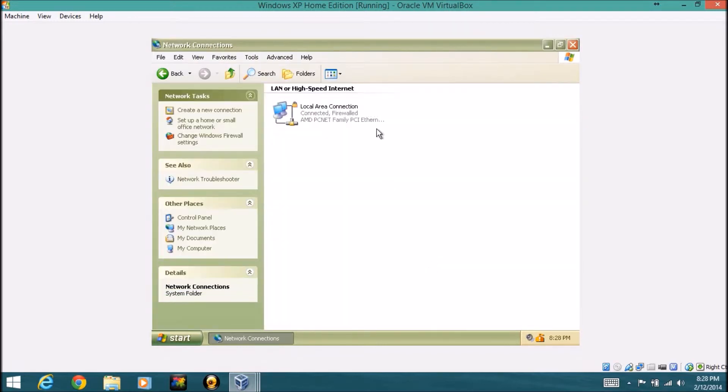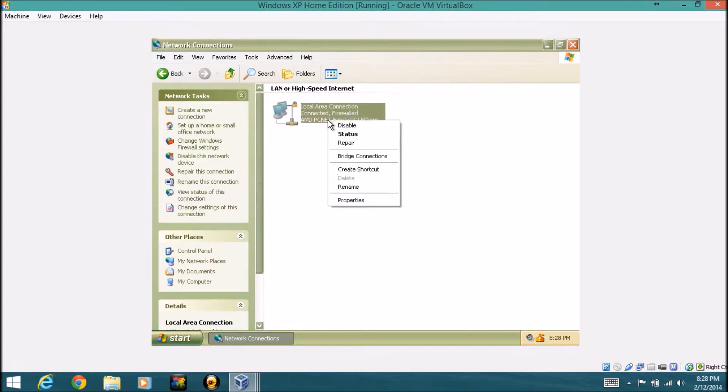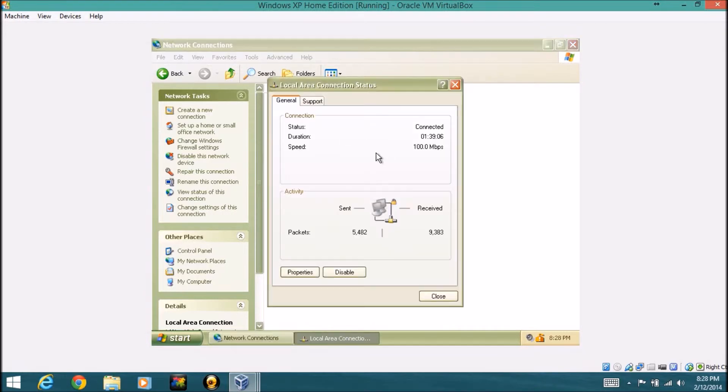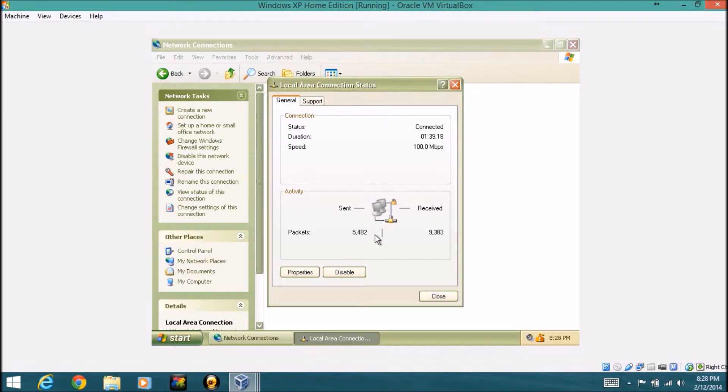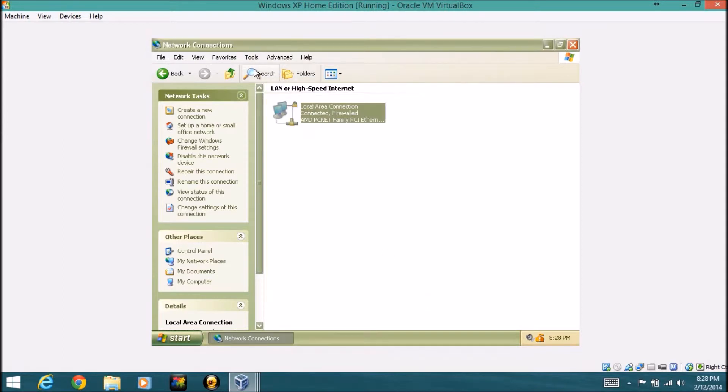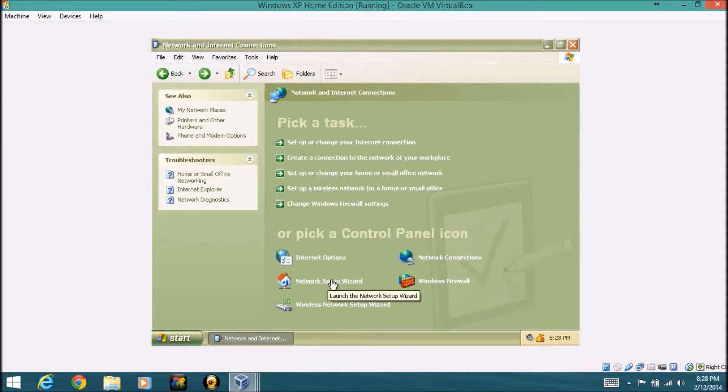So if you click on network connections, it gives you your connections to the internet. So if you click, for example, status, it'll show you what the status is.